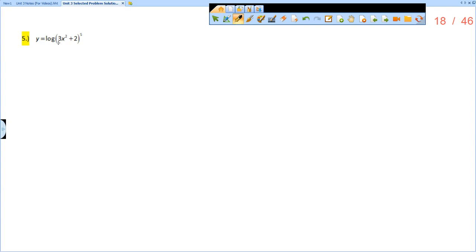So we have y equals log of 3x squared plus 2, all to the 5th. Remember, this is log base 10, and any time there isn't a number written there, it's base 10.